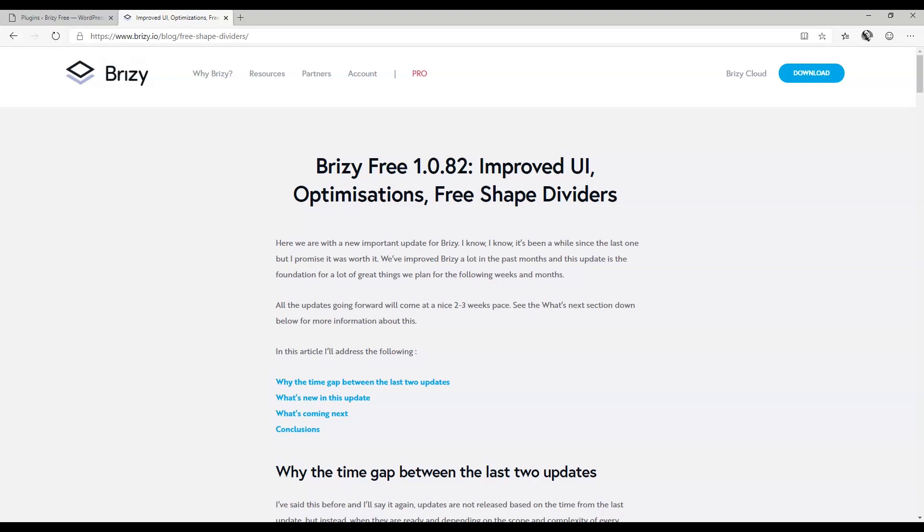Let's have a look at what's new in 1.0.82 in this overview video, and then other more in-depth videos will follow which we will add in a playlist in the next week.